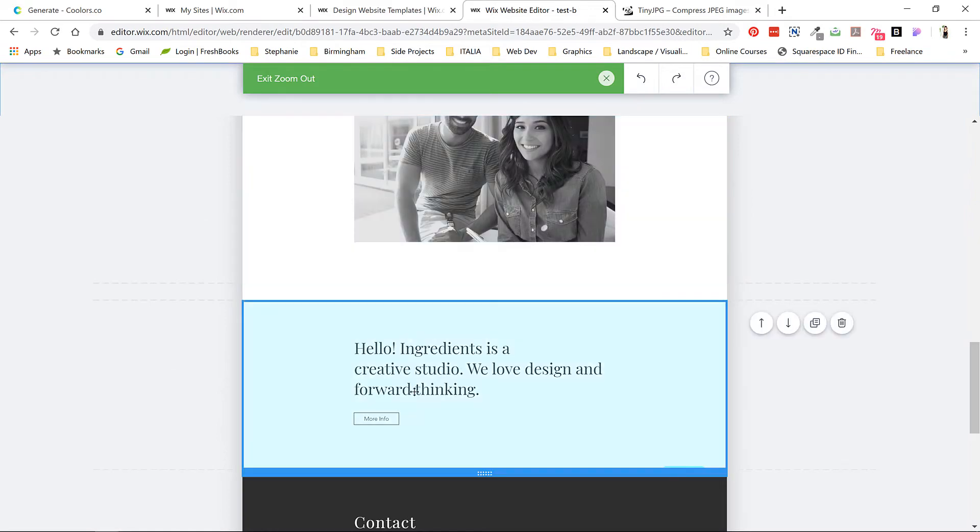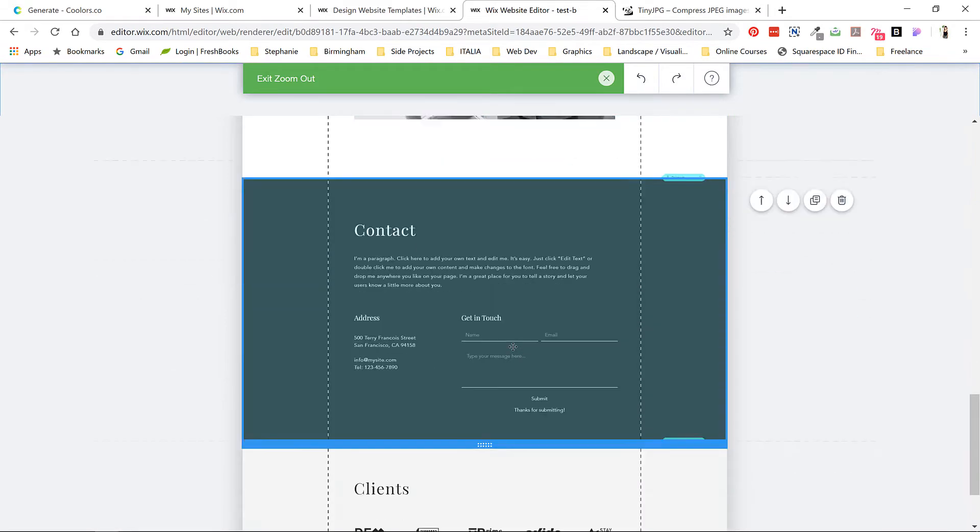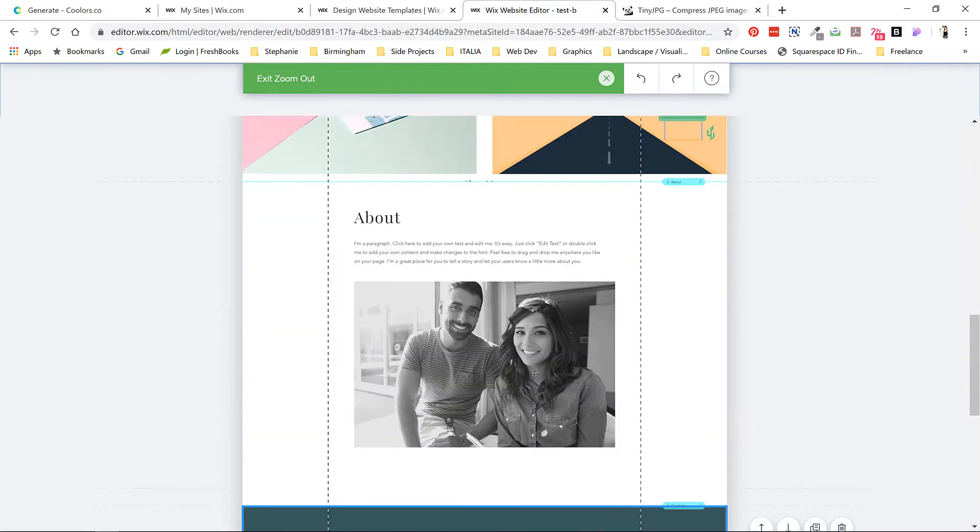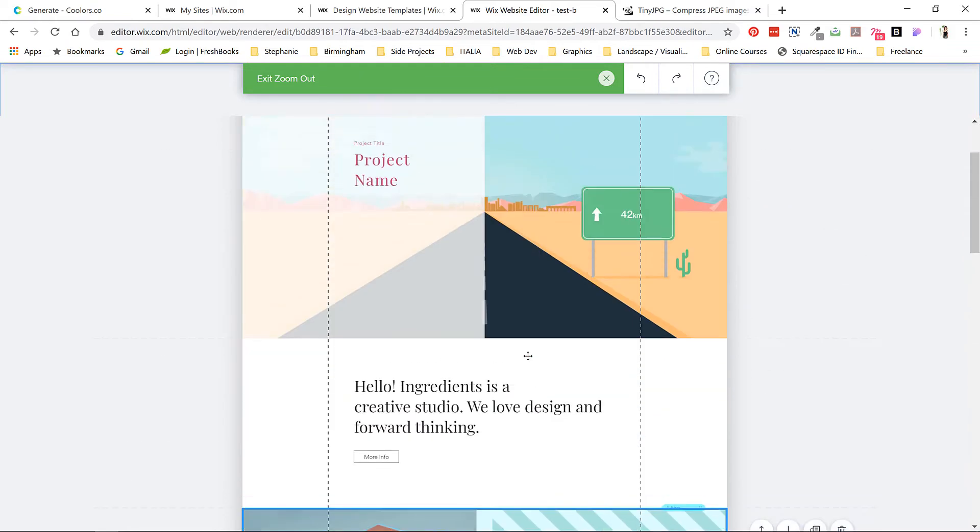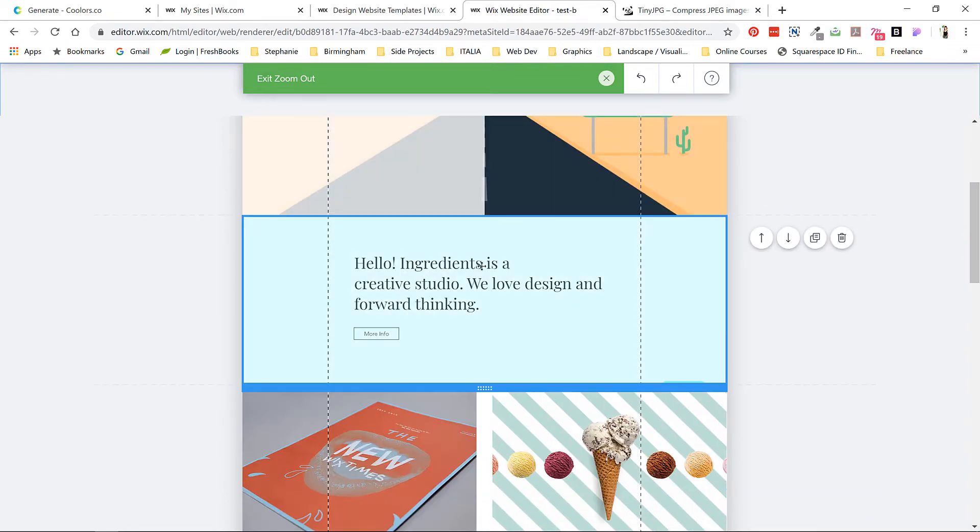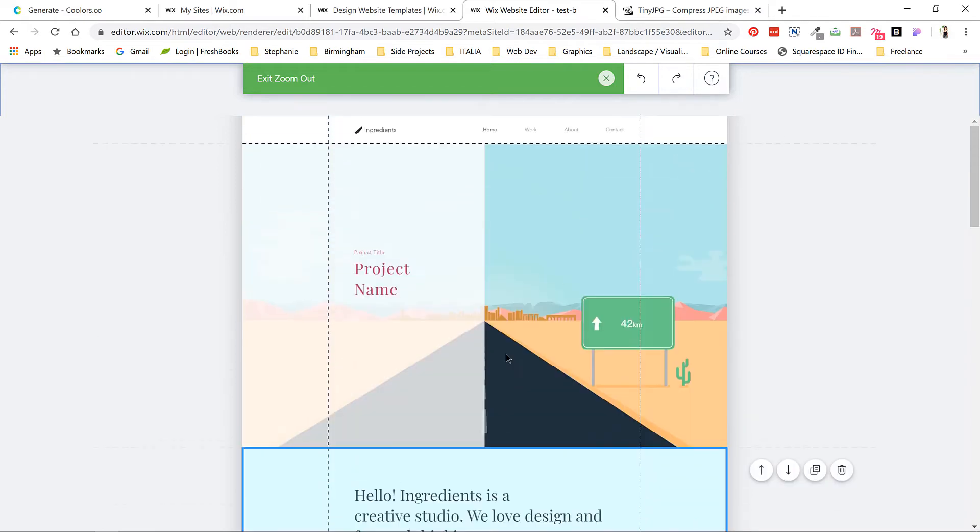When you start with a template on Wix, you can't actually add brand new types of sections, but you can duplicate existing ones. So think carefully before you delete things—it's tough to add them back in afterwards. If you're interested in building up your own custom page, you'll have to use a blank template. It depends how deep you want to go with this exercise.